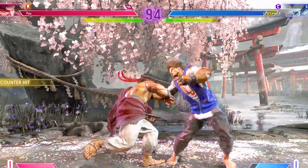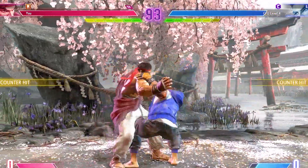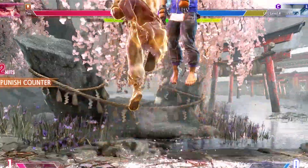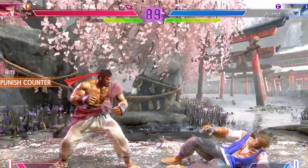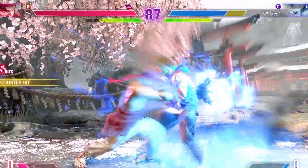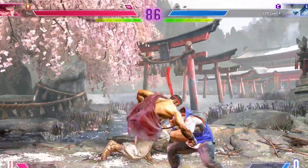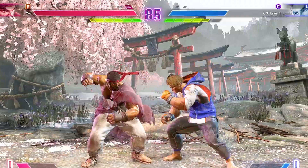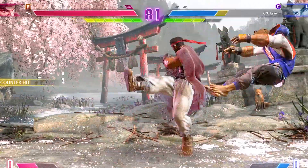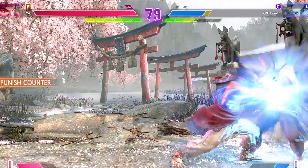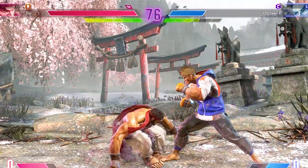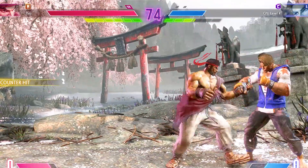Street Fighter 6 is an immensely popular fighting game enjoyed by gamers worldwide. However, encountering the issue of Street Fighter 6 not launching on PC can be a frustrating experience. This problem can arise due to various factors, hindering players from experiencing the thrilling battles the game offers. Fortunately, there are effective solutions available to address this issue and ensure a smooth launching process.